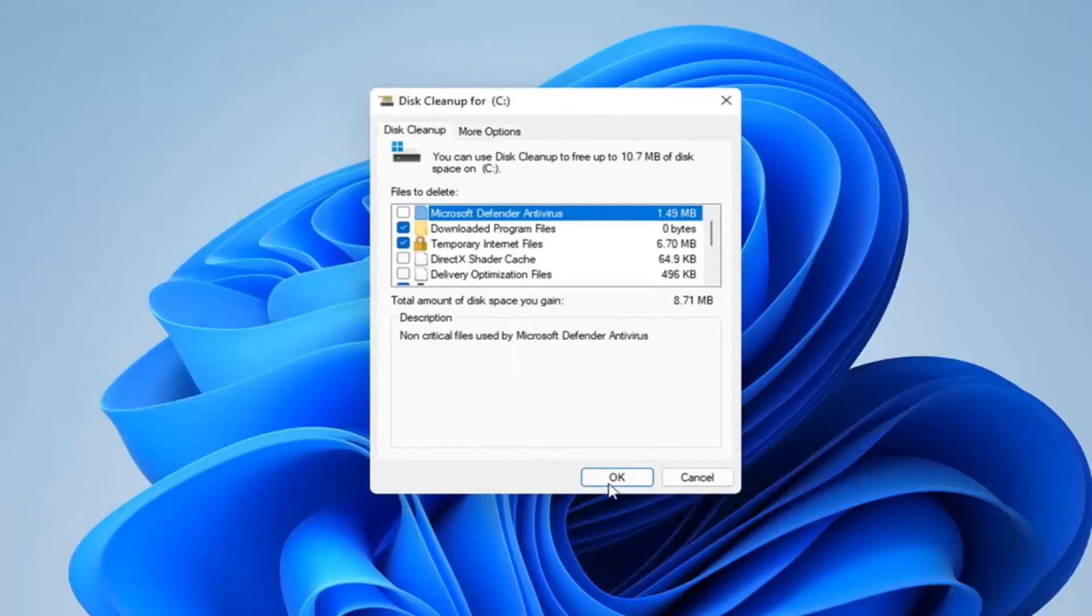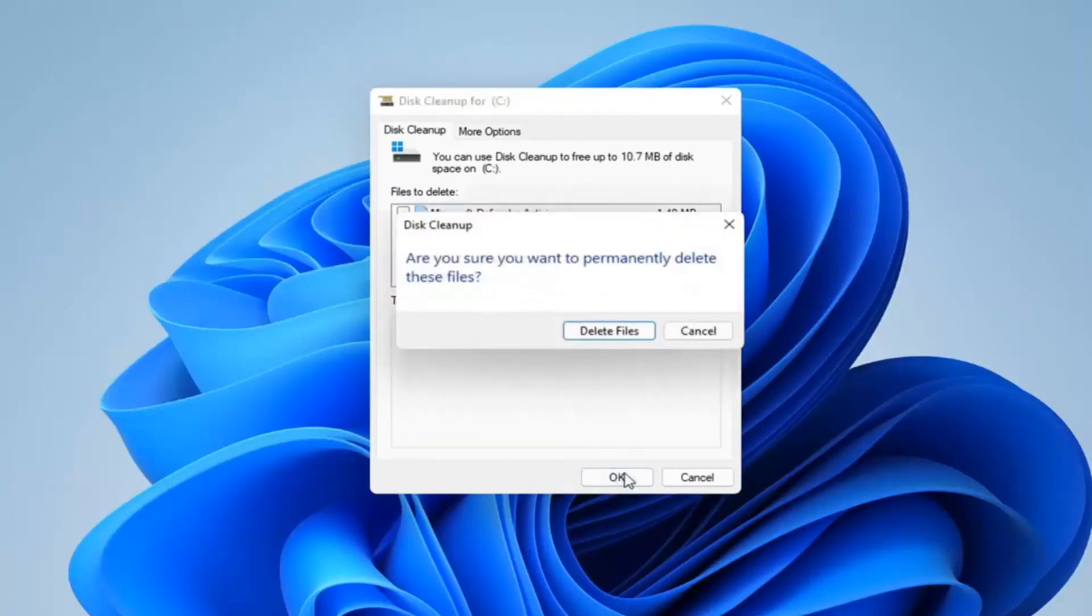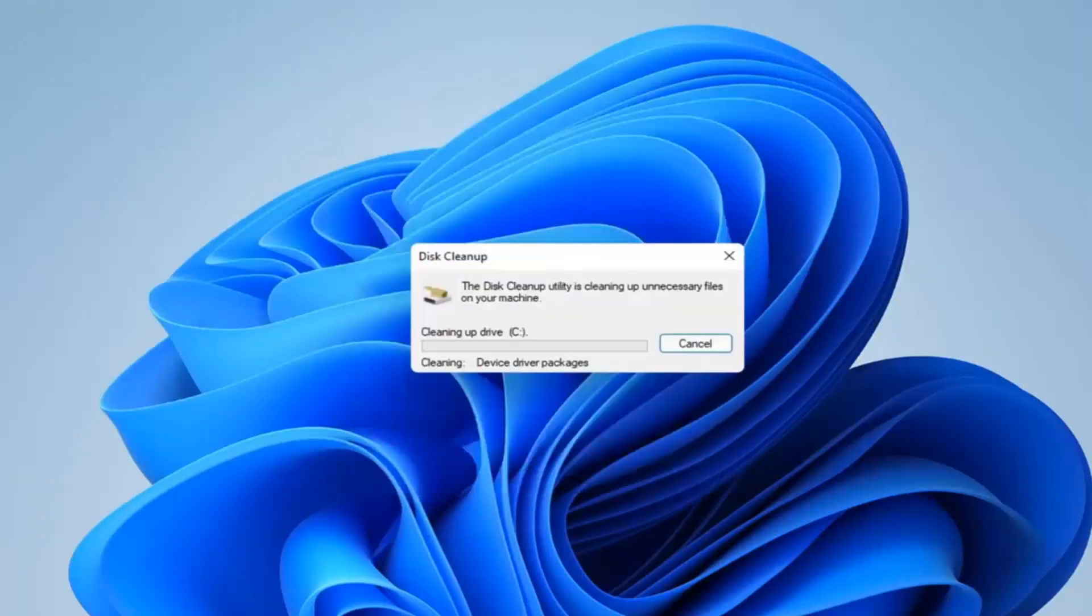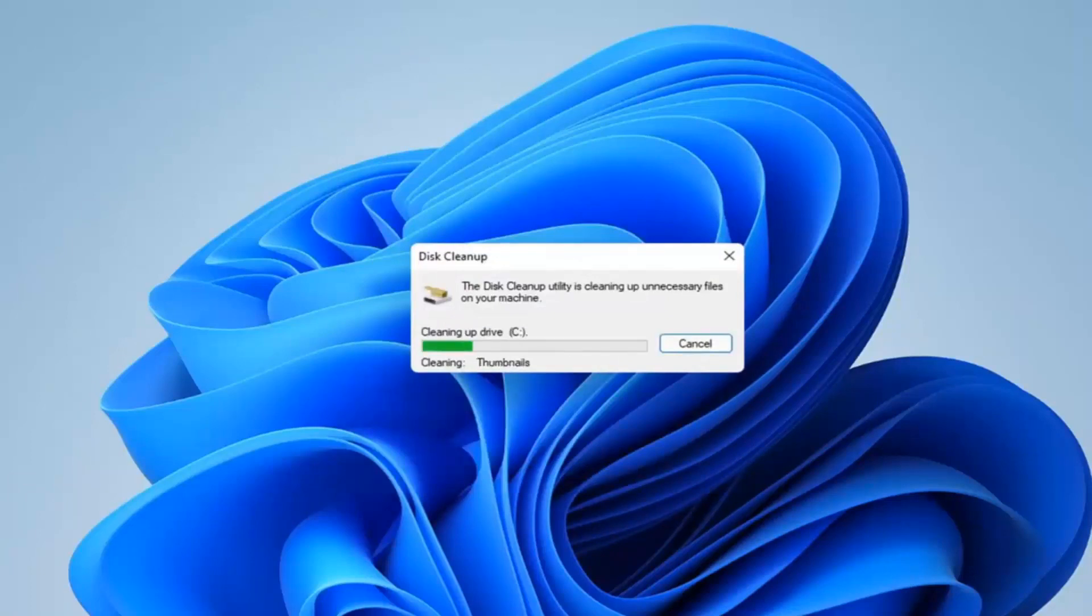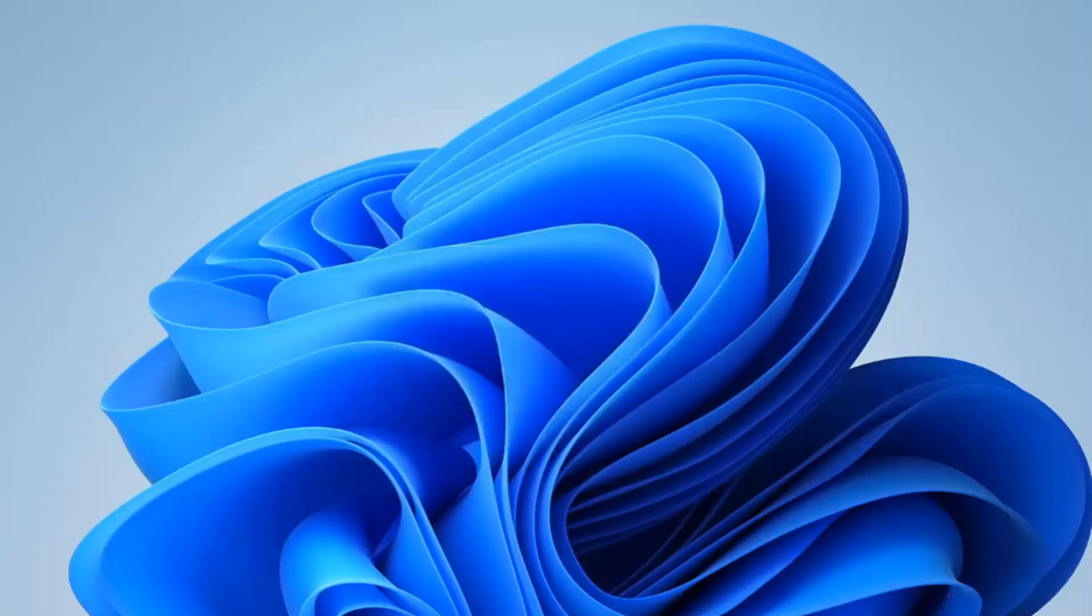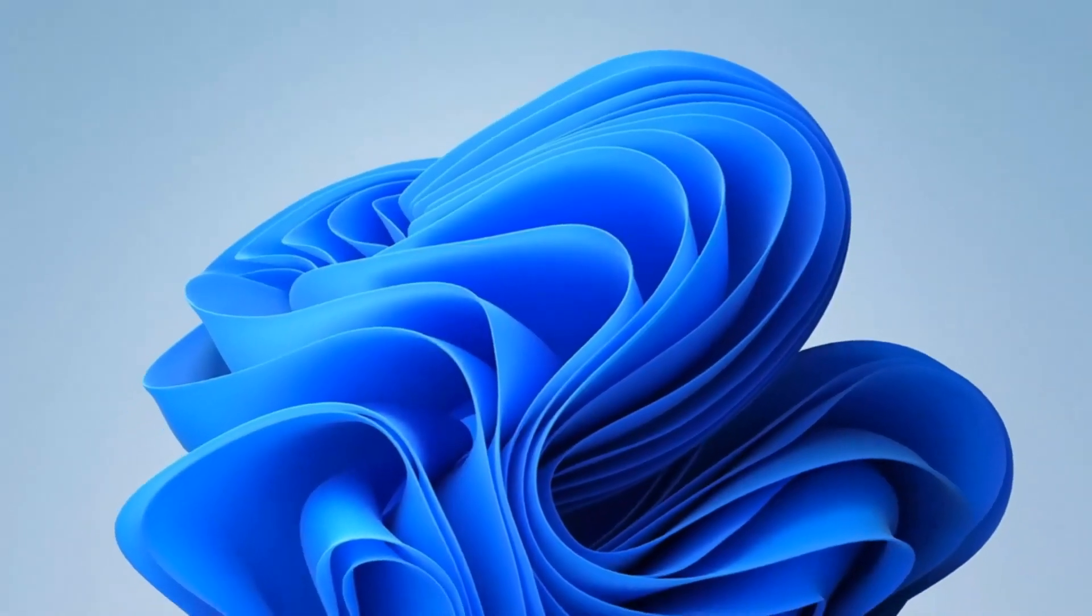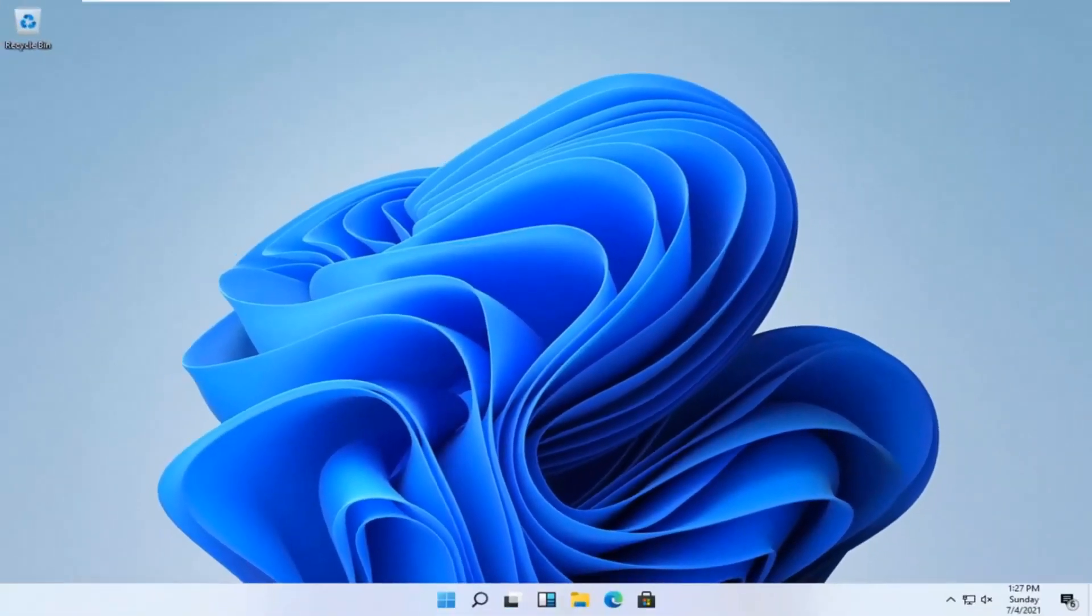And now you want to go ahead and select OK again. Select delete files. And there you go guys. It should be as simple as that.